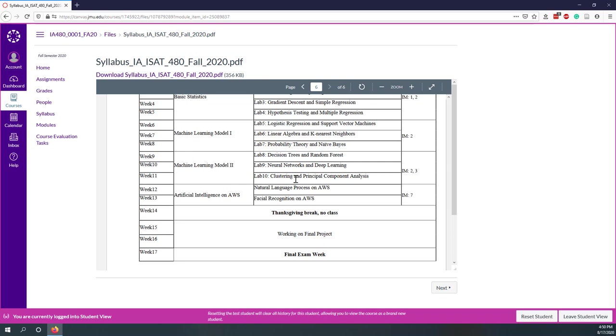We will spend two weeks moving on to AWS. We'll talk about some artificial intelligence applications like natural language processing and feature recognition on AWS. Artificial intelligence is supported by those machine learning models. We have our Thanksgiving break, so we don't have classes or virtual office. After the Thanksgiving break, you will be working on your final project for two weeks. Week 17 will be our final exam week. We don't have a real final exam, but instead, you are going to present your final project and share your project with other classmates.